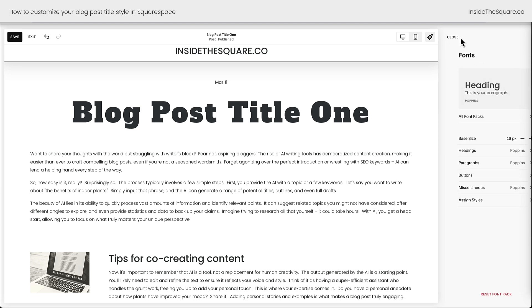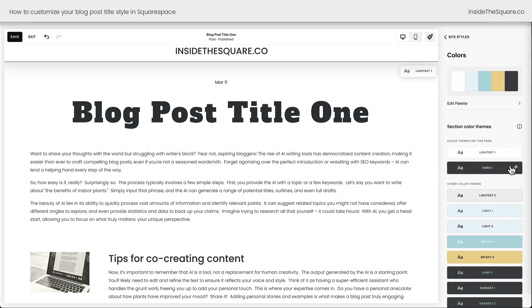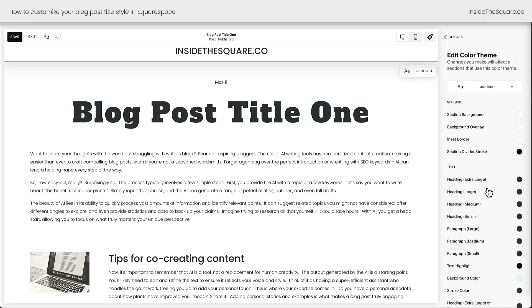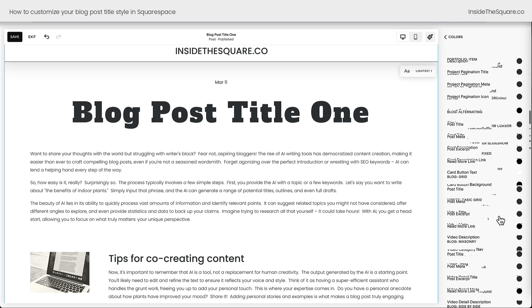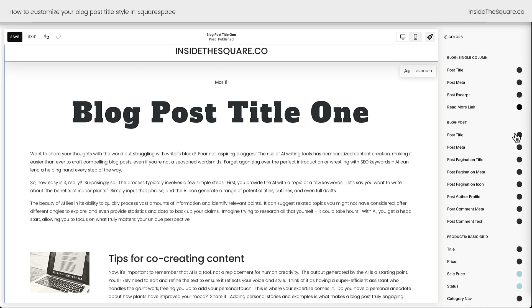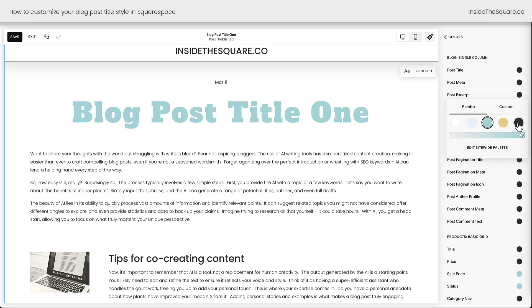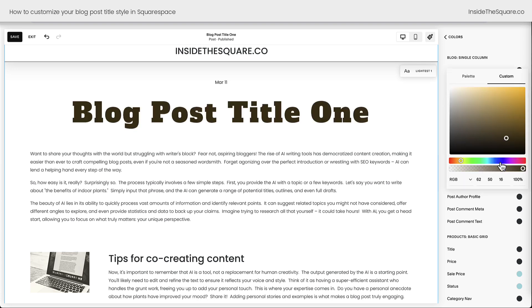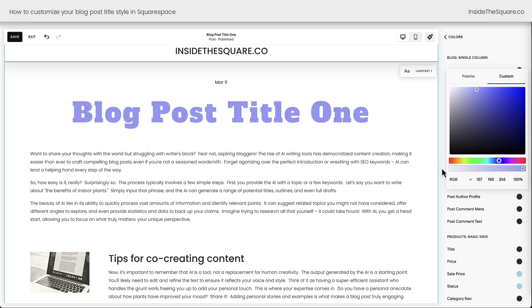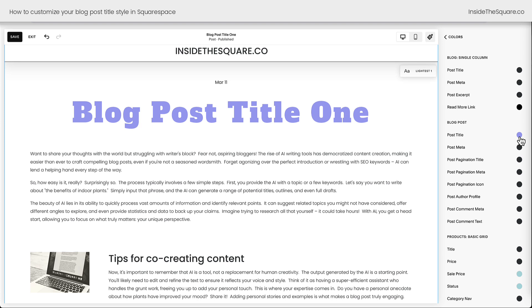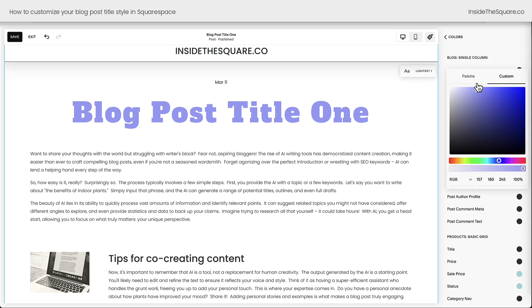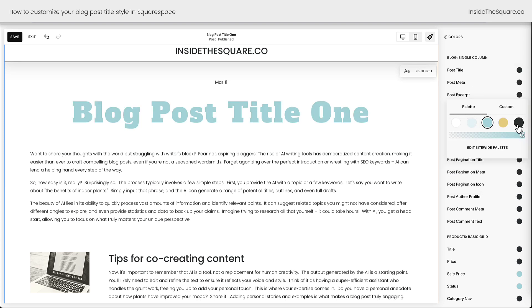When it comes to the color of your blog post title you'll need to hop into the colors menu and choose whatever is assigned as the color theme for that blog. Scrolling all the way down to blog post, we can change the blog post title color right here. Click on the circle and select a different option from your color palette, or choose the custom option and grab any color code you want.